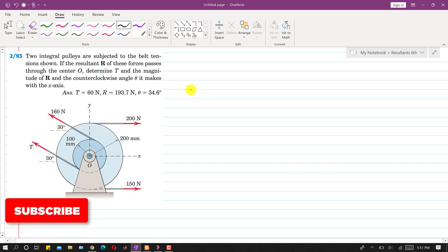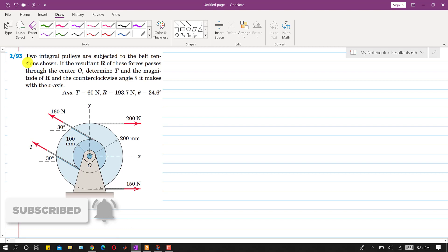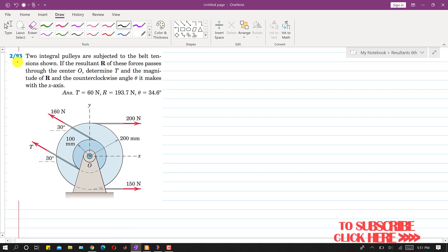Hello students, welcome back to Engineers Academy. Kindly subscribe to my channel for the solution of more such problems. Now let's solve this problem.